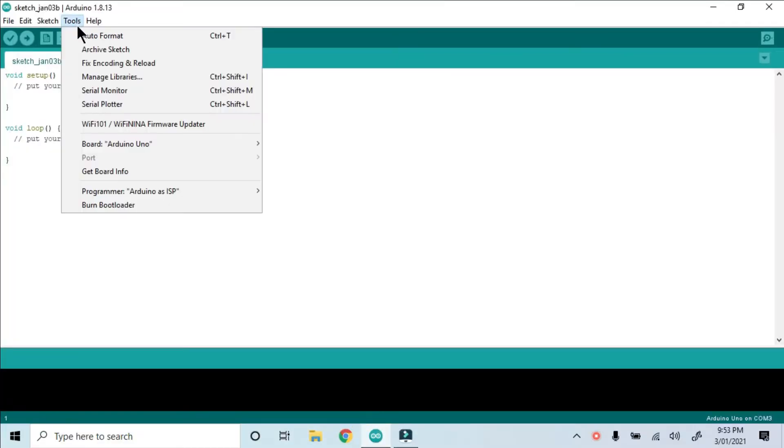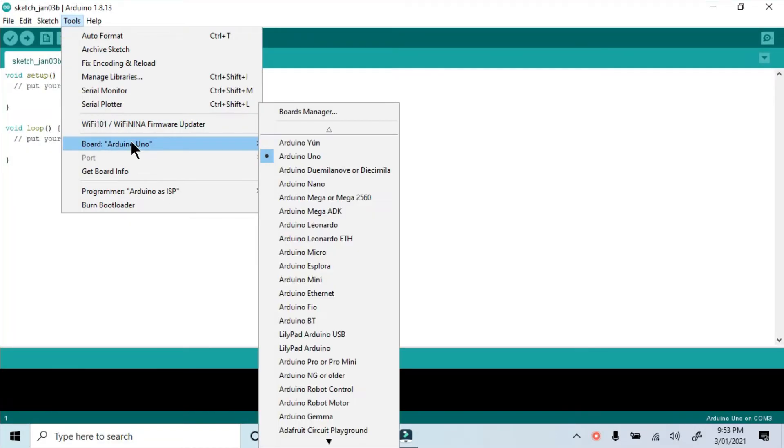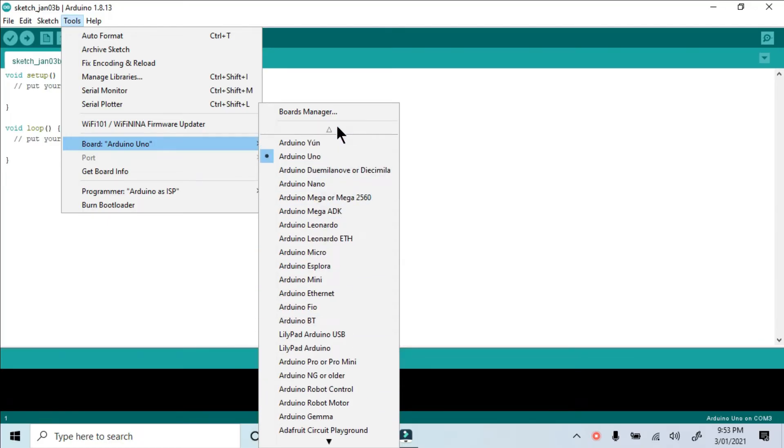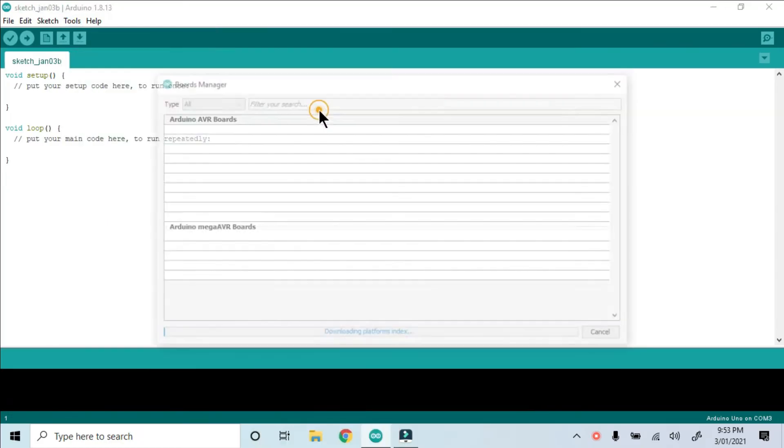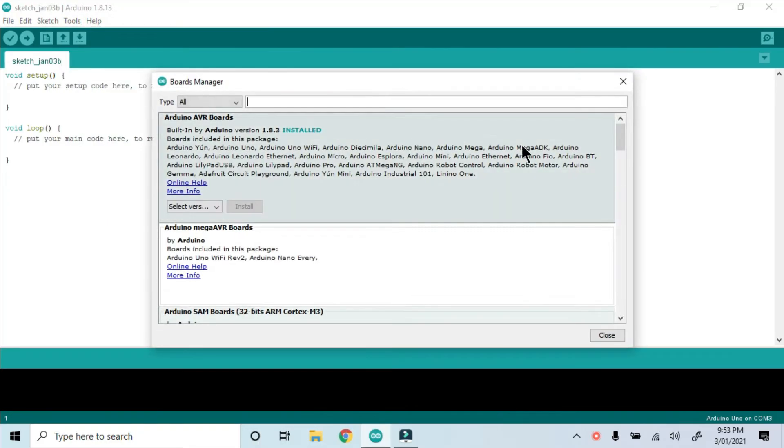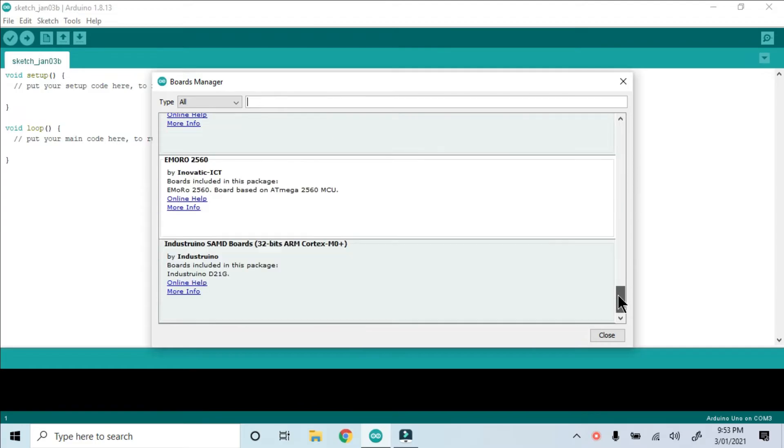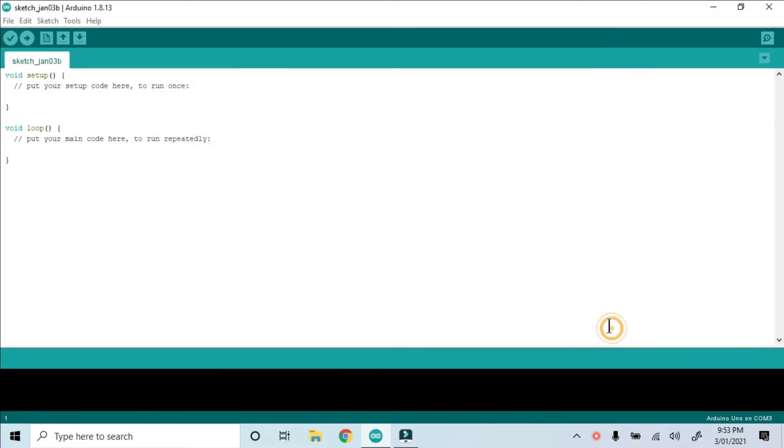Then I needed to add an Arduino core for the Atmega 328 chip. In the Arduino IDE, it's not available by default, and it's also not in the Board Manager list.